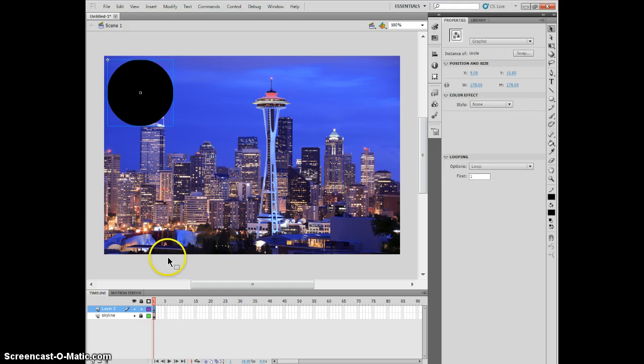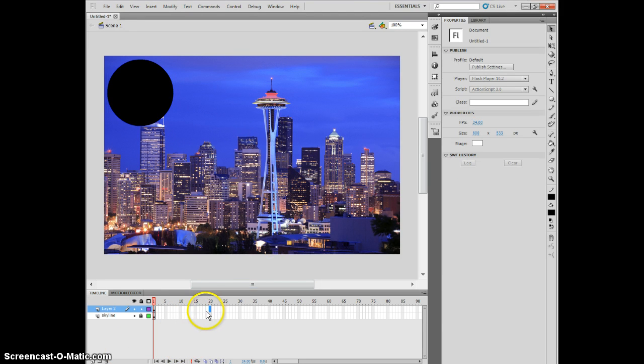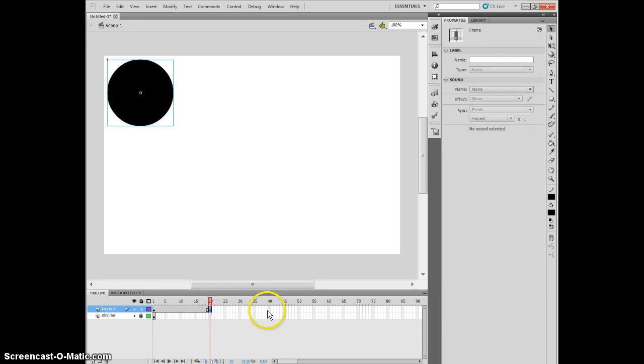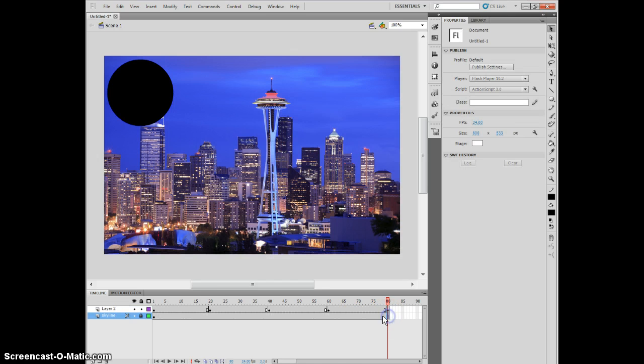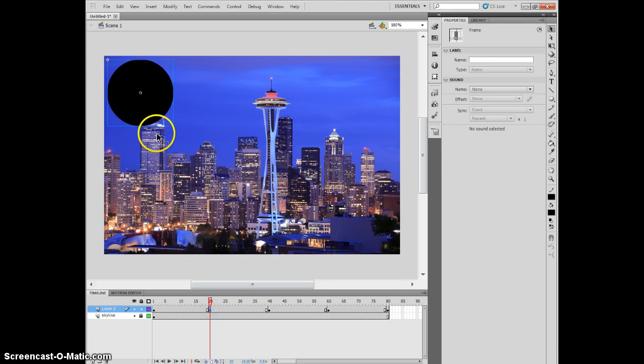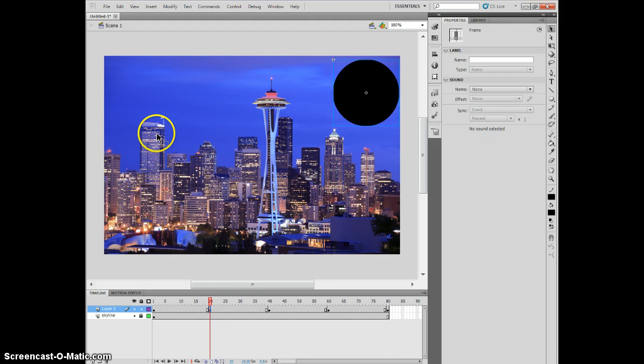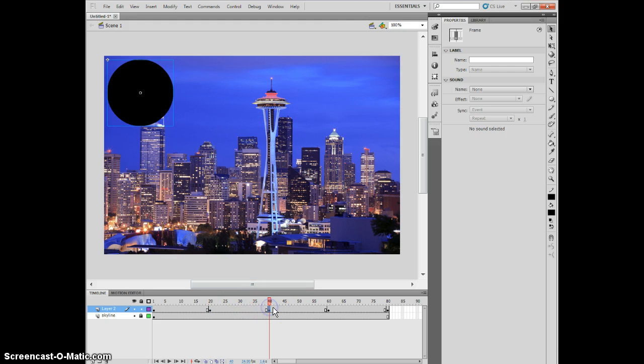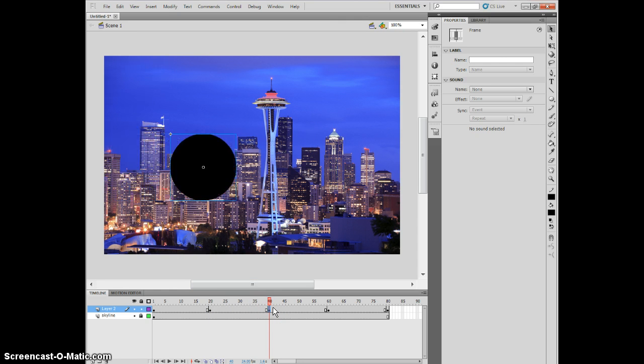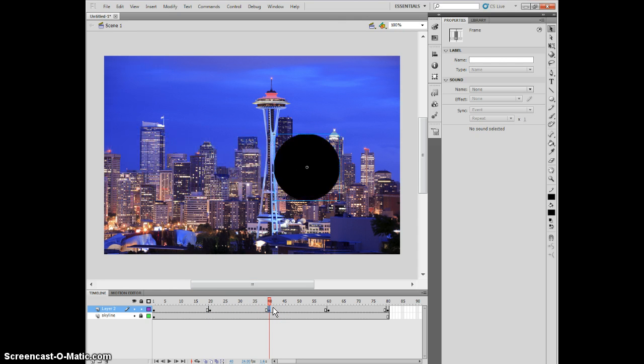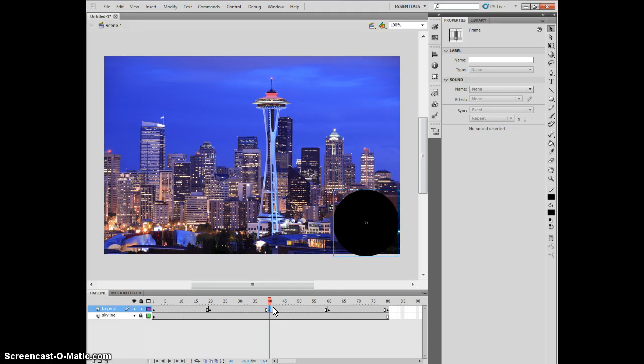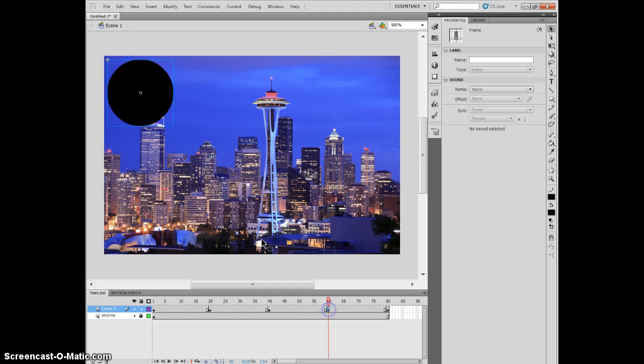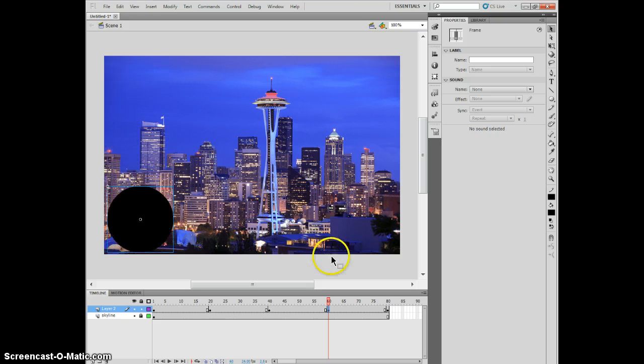I'm going to tween it to sort of float around and then I'm going to turn it into a mask so the mask sort of reveals what's underneath it as it goes. So I'm going to go ahead and just get myself some keyframes and go along here every 20 or so and I'm going to just continue underneath. So I'm just going to slide this across the screen and continue.